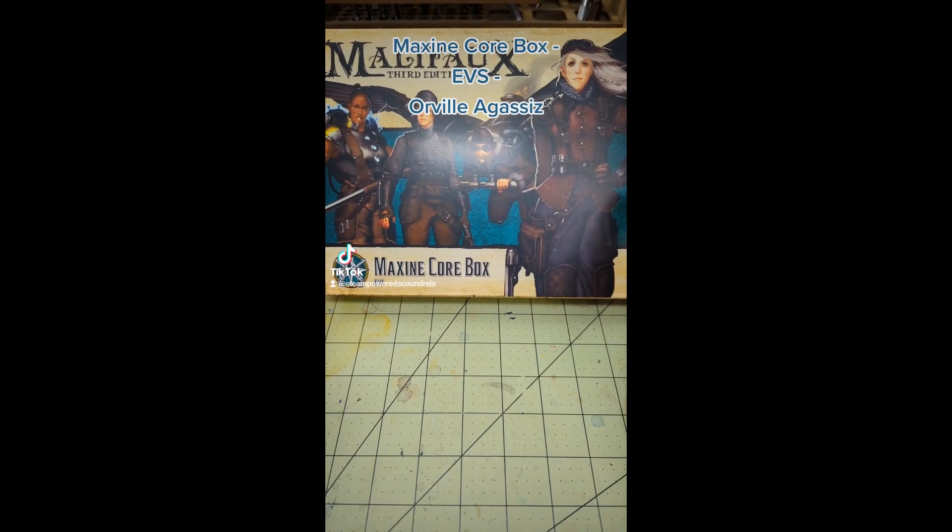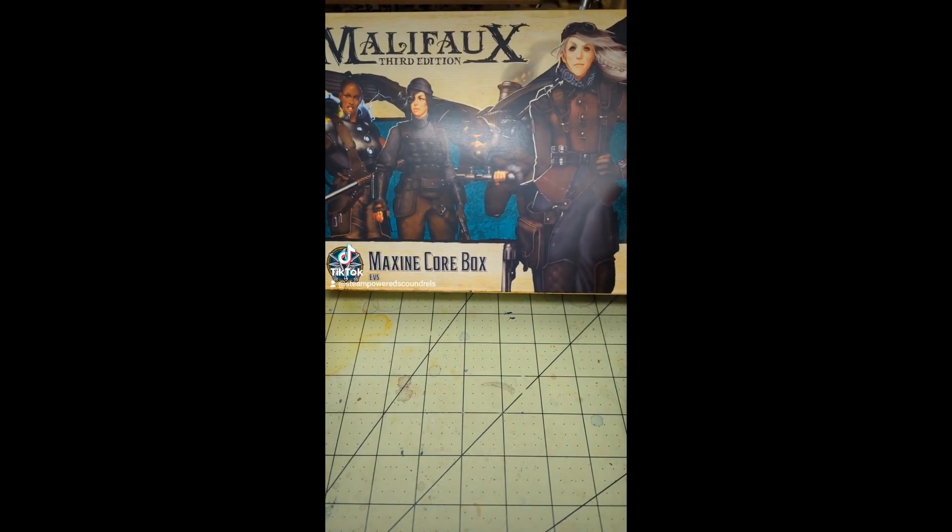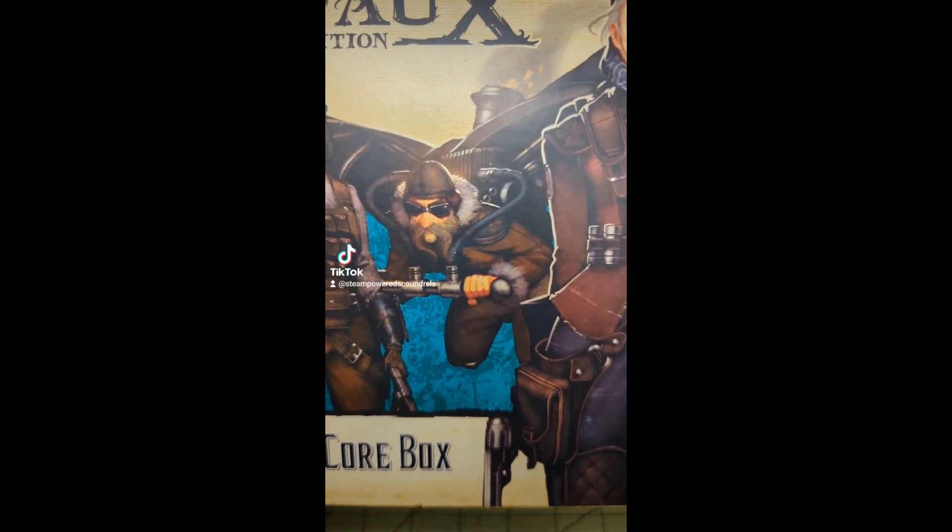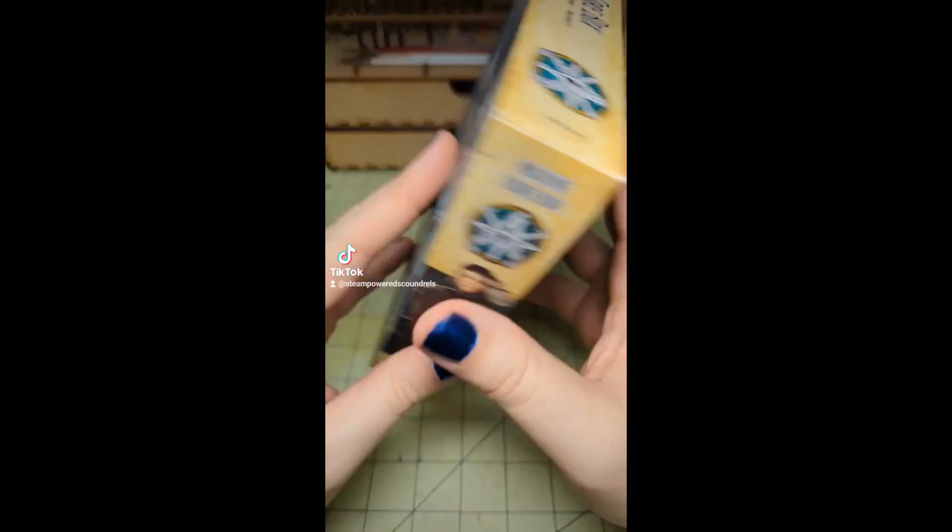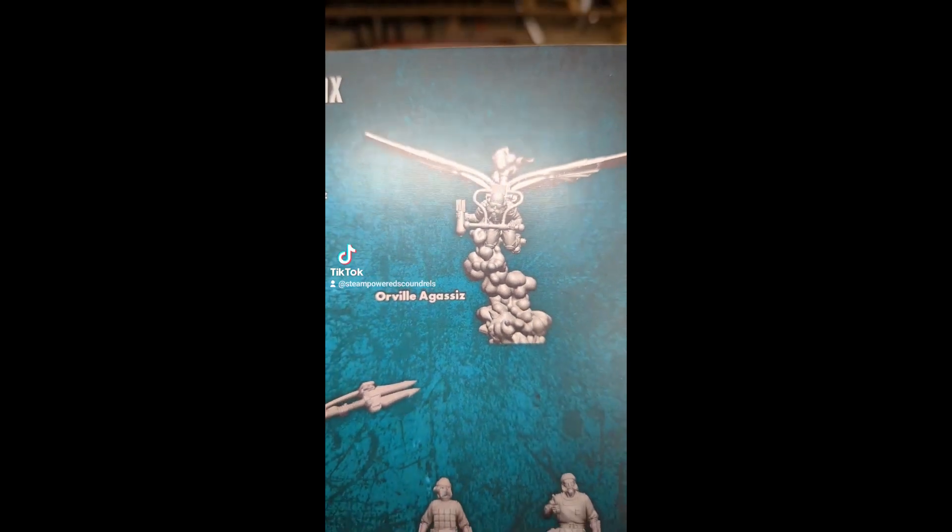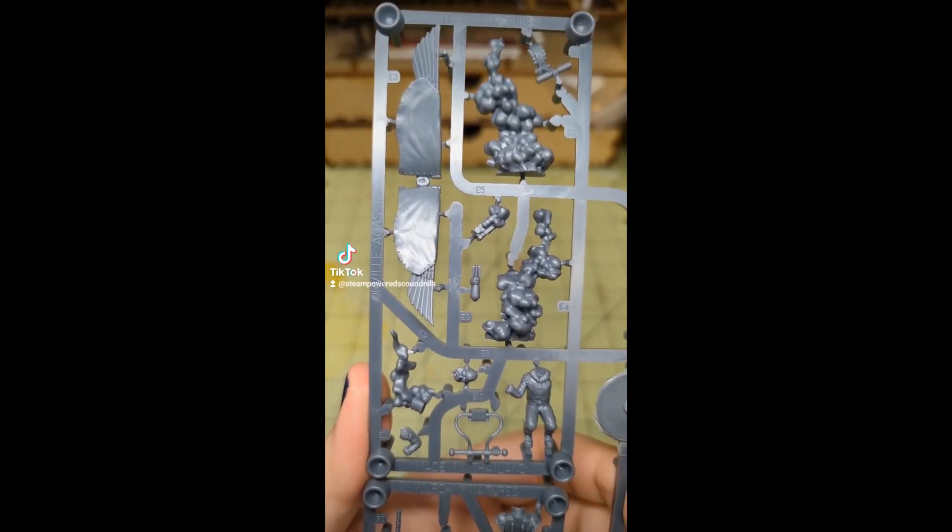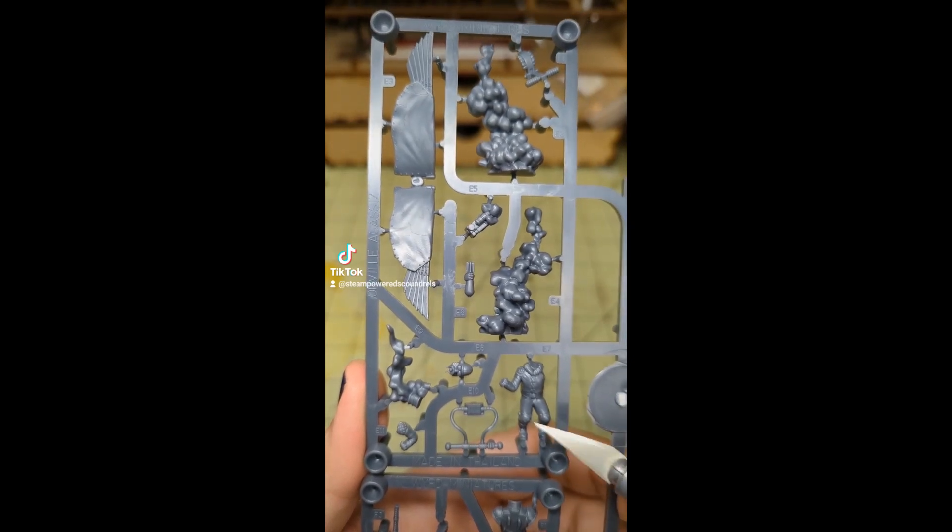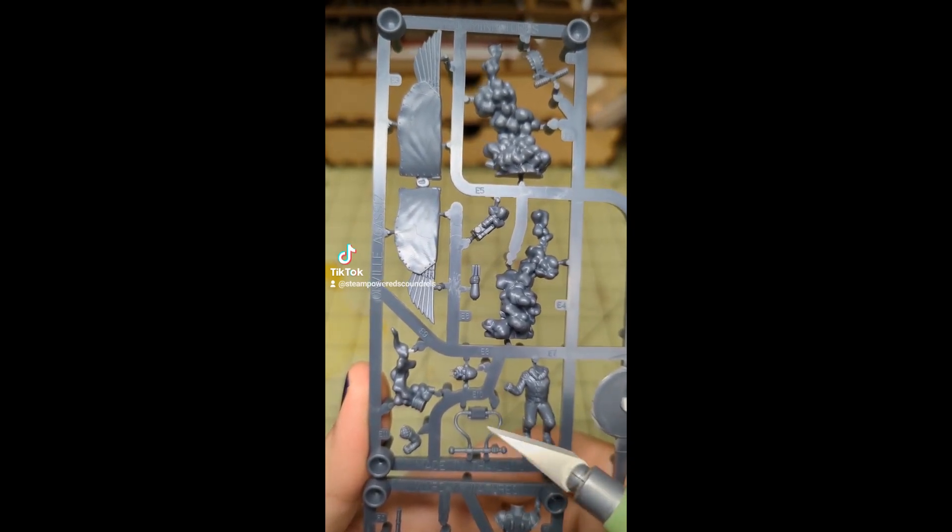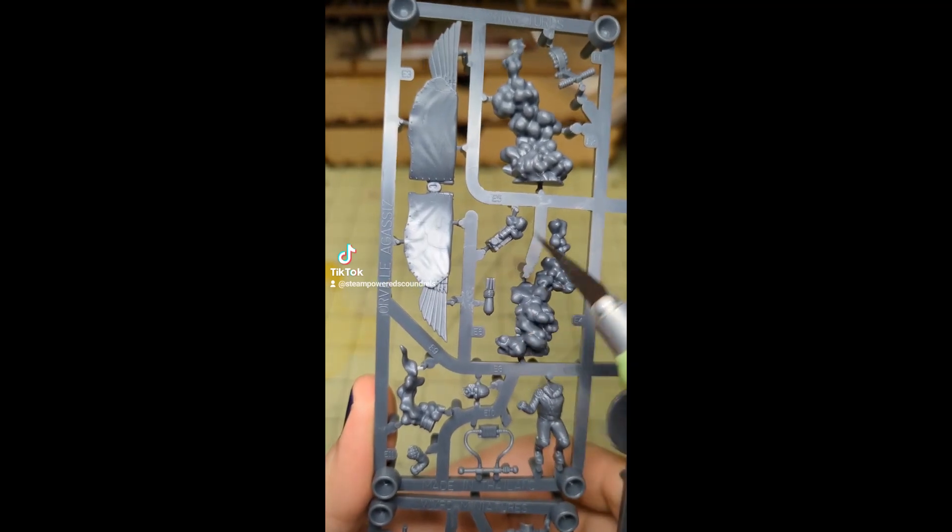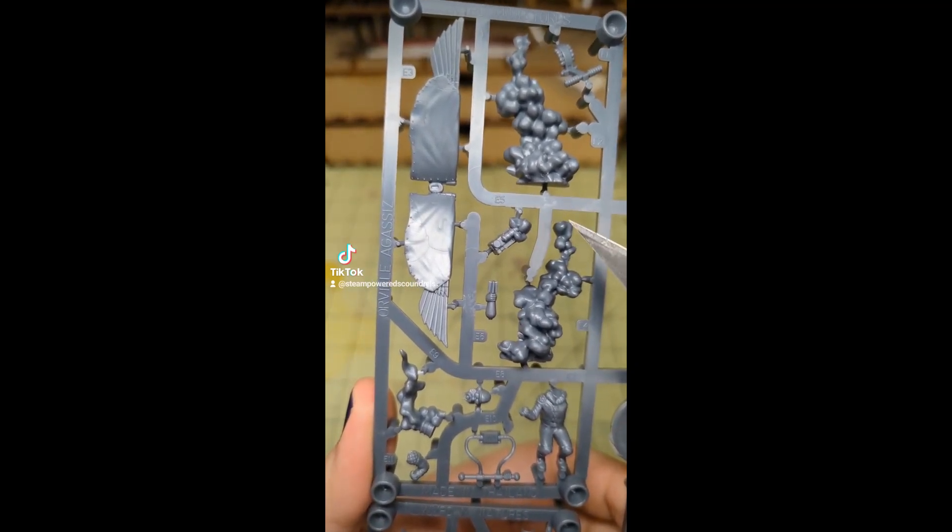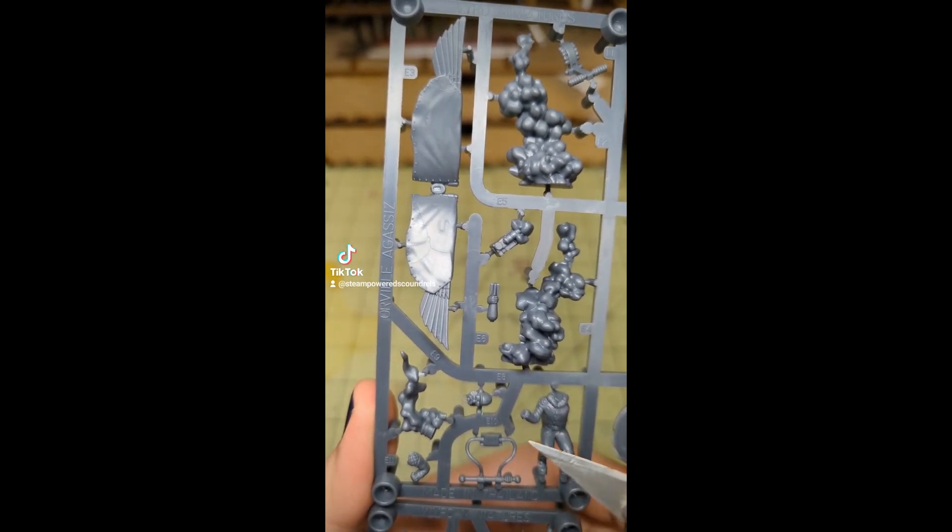Artifactors Union Maxine Core Box. This time we are doing the totem, her husband Orville. That was the art. This is the render. Here is the sprue. I think we're going to start with putting the body together, then adding the backpack and the handlebars. Combine the smoke and then do the wings and smokestack last.